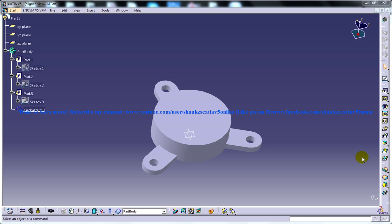Hi, this is Mohammed Shakeel here and today I am going to show you how you can generate aligned section views in the drafting workbench in CATIA V5.